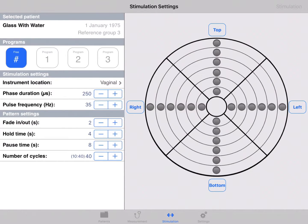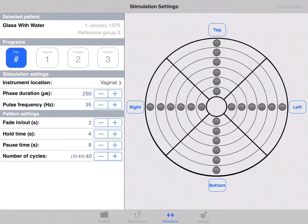There is one free program. We refer to the electrostimulation advice document provided by Novicare to help you set the different electrostimulation programs.